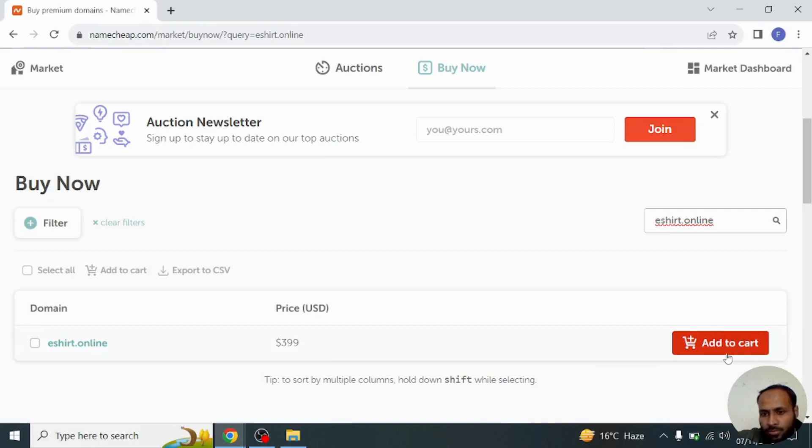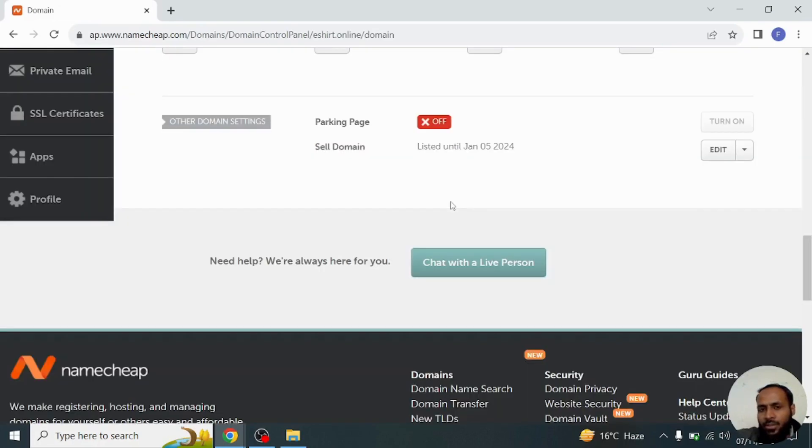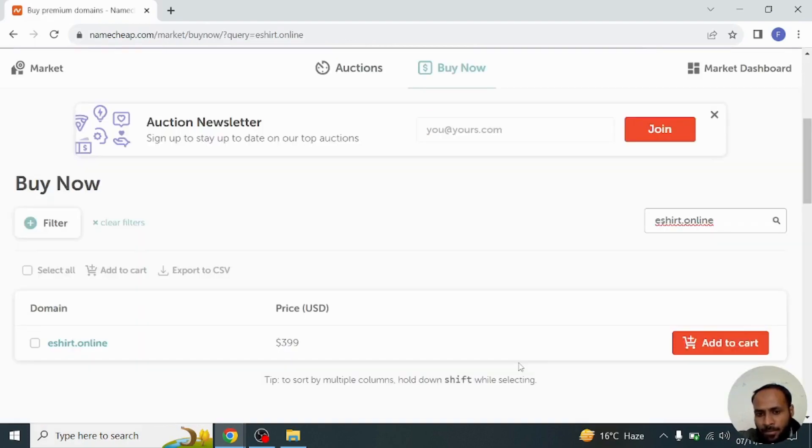In this simple method, you can easily sell your Namecheap domain in marketplace. Hope you enjoy the video. See you in the next video.